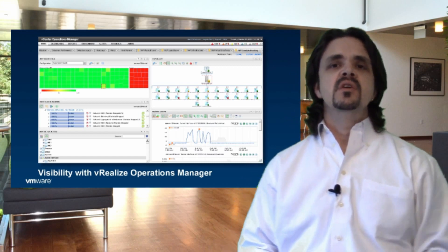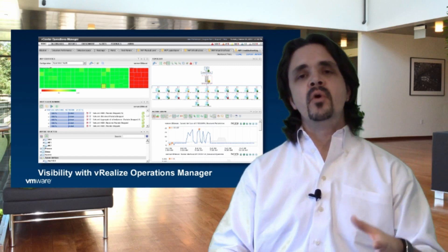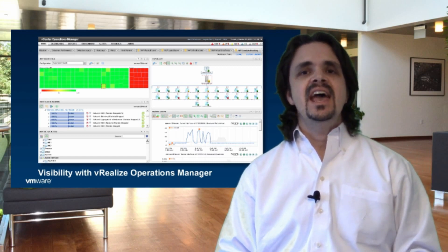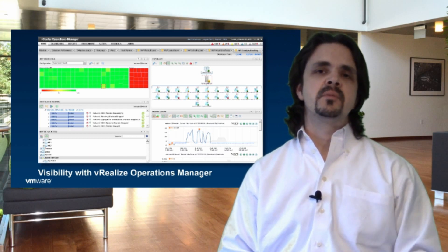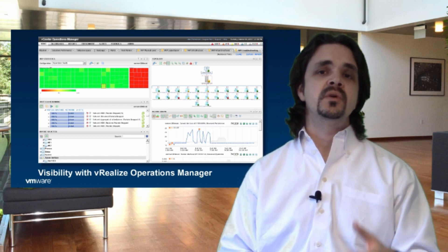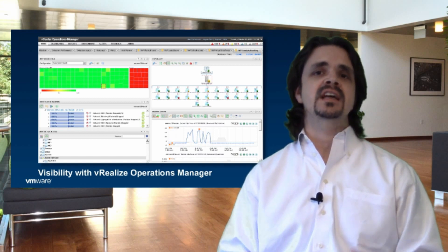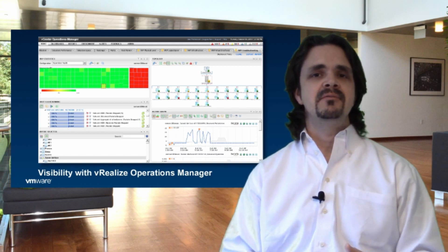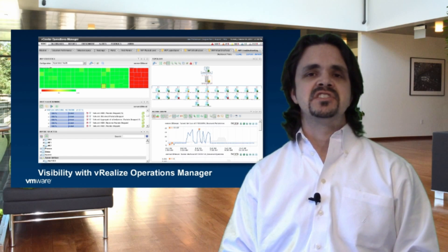So with that, we're going to take a look at a little bit more about micro-segmentation and also be seeing a video from our own Brad Hedlund, who's going to be showing us more about what micro-segmentation looks like. So let's get started.